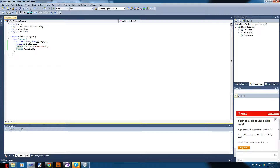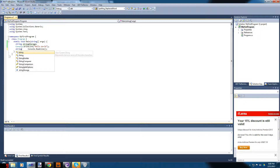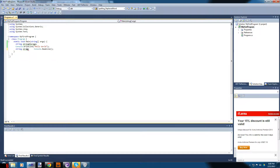We want to do something with it, so we're going to type: stringStorage equals Console.ReadLine. One important thing with programming is that it's also case sensitive — if you call the variable 'stringStorage' with a capital S, the same capitalization has to match everywhere.